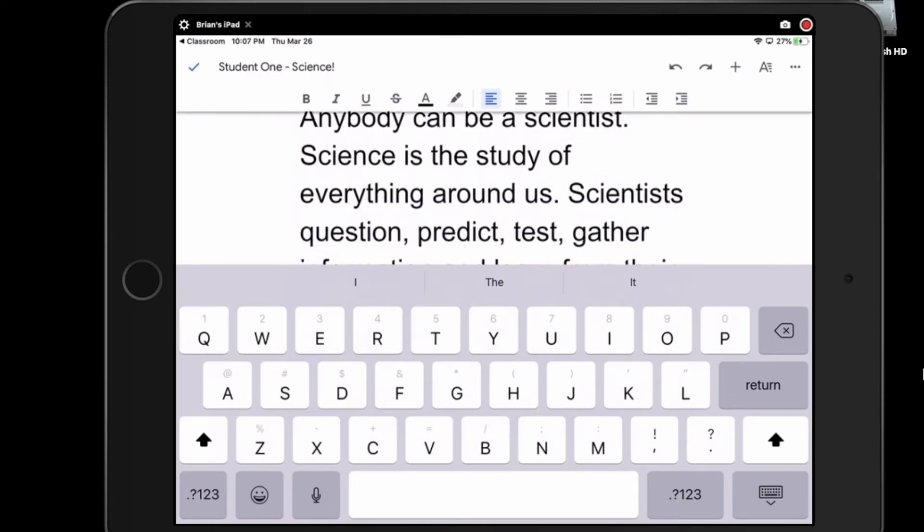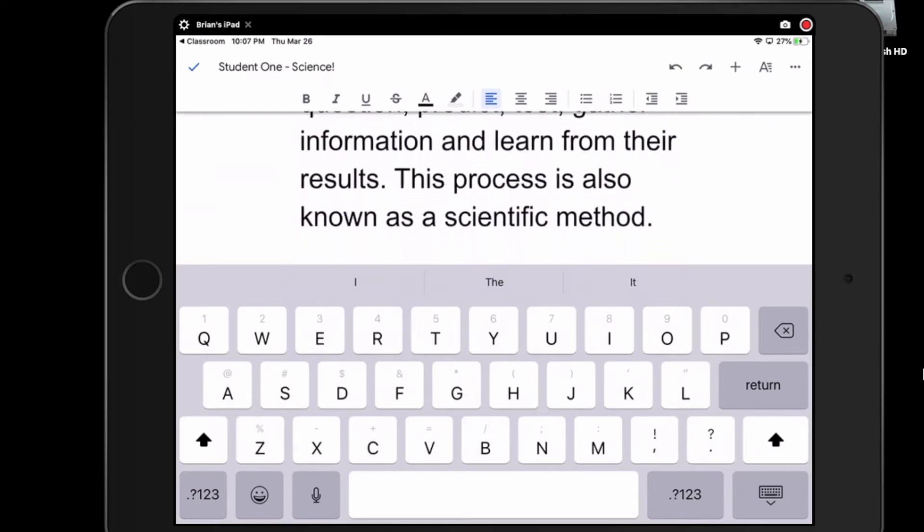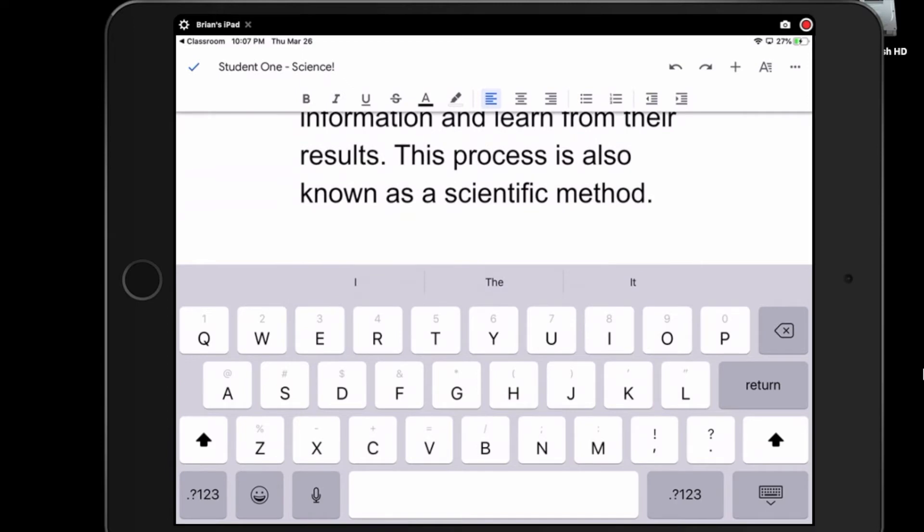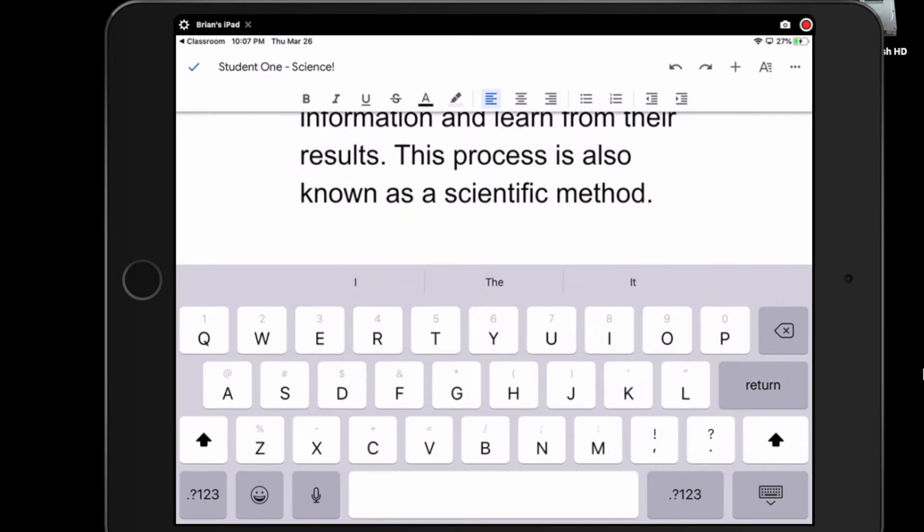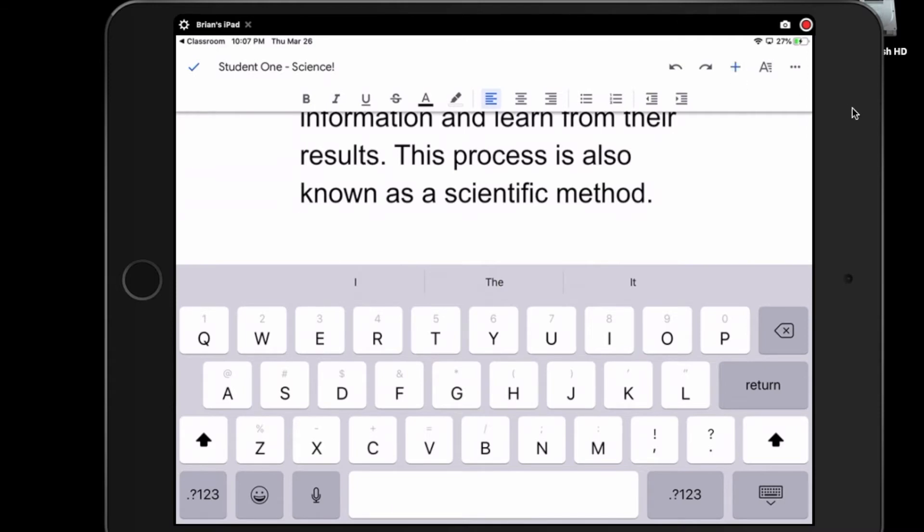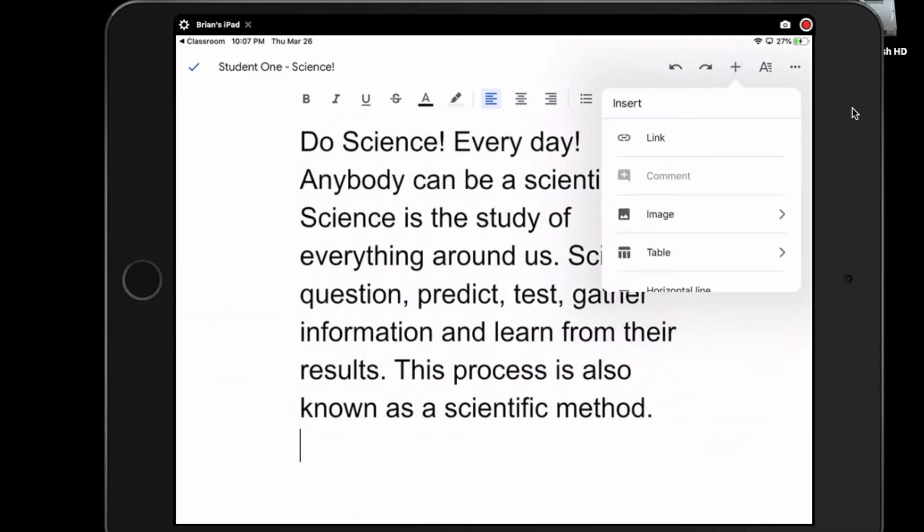I'm going to bring my cursor down to the bottom here. If I want to go to the next line, I hit the return button, and I'm going to add a picture. So in order to add a picture, what we have to do is click on this little plus button over here. That little plus button means to add, and we're going to add a picture.